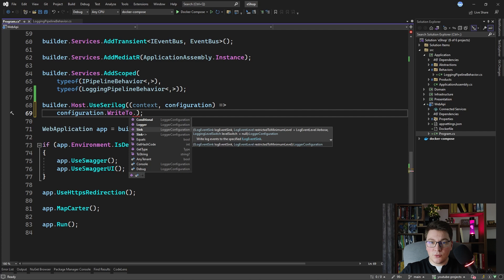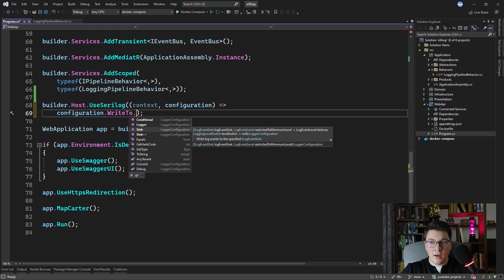SeriLog sinks are a mechanism allowing you to persist your logs in a given sink. Some of the more popular SeriLog sinks are the mainstream databases that you would be using regularly, such as SQL Server, PostgreSQL, and maybe even RavenDB if you are familiar with it. You can also write your logs to Seq, which is a structured log server allowing you to ingest your logs and filter and search through them using advanced querying mechanisms.